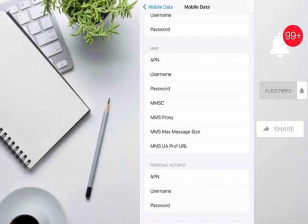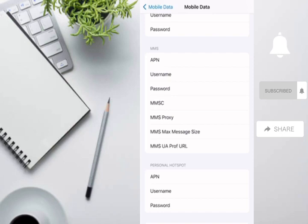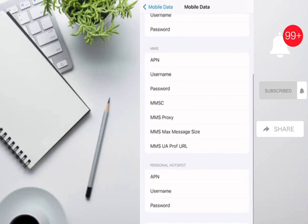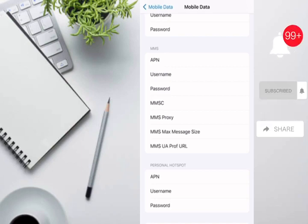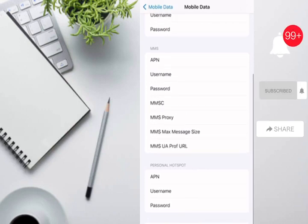Because the data is empty here, the personal hotspot is disabled. If you want to enable this option so that the personal hotspot is visible, you have to enter data here. There are three fields: APN, username, and password.